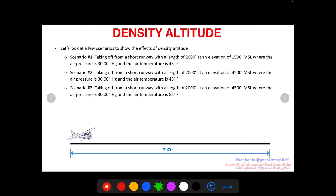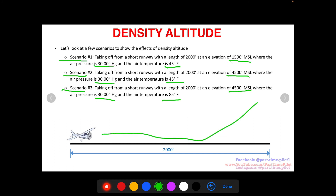Let's look at three scenarios to show how density altitude affects real aircraft performance on a short 2,000-foot runway. Scenario one: elevation 1,500 feet MSL, pressure 30.00 inches of mercury, temperature 45°F. Scenario two: same runway and conditions but at a higher elevation of 4,500 feet MSL. Scenario three: same runway, same elevation of 4,500 feet, same pressure, but temperature bumped up 40 degrees to 85°F.